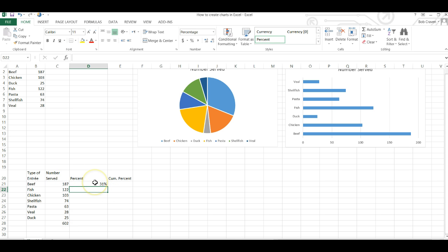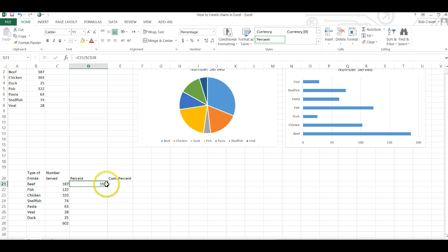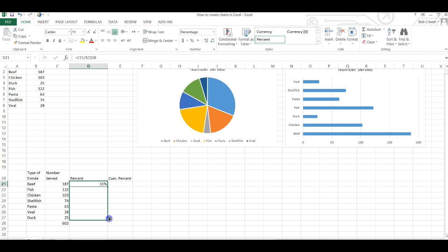And then I can go back into the previous cell and move my cursor to the bottom right corner of the cell until it changes shape. Hold my left mouse button down and drag down the cells and it automatically fills in the percent.